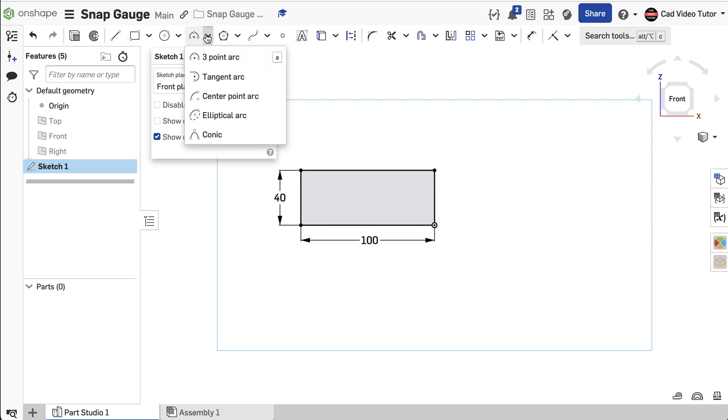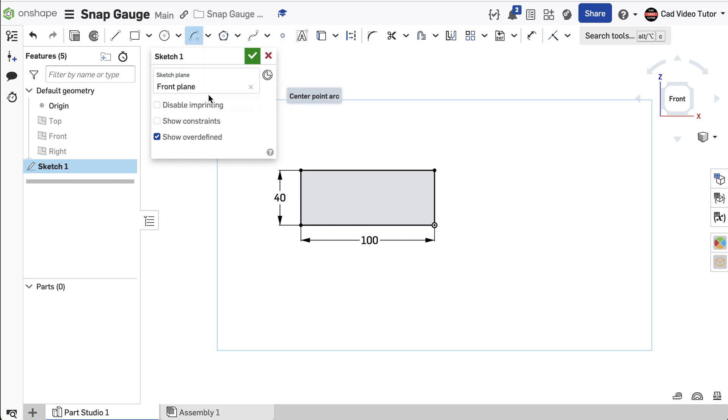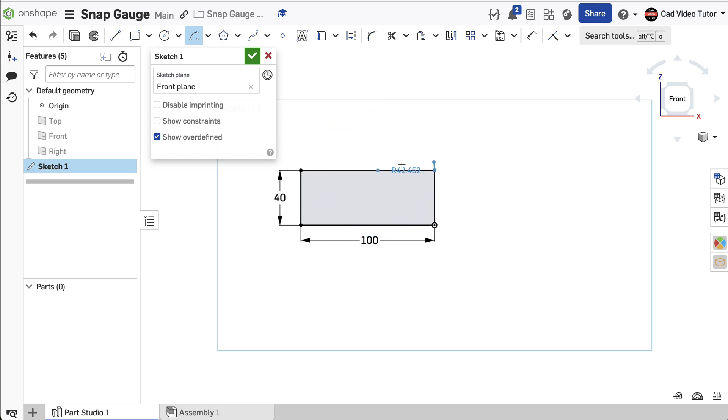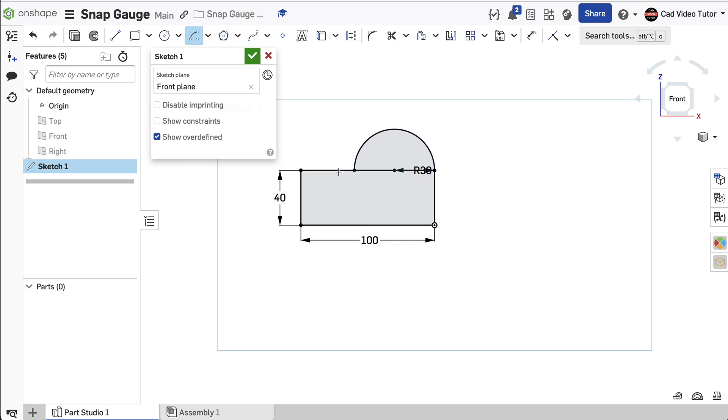From the toolbar, choose Center Point Arc. Click on the top line of the rectangle. Then click on the corner of the rectangle to start the arc coincident to this point. Drag the arc over and click again on the top line of the rectangle. Next, enter 30 millimeters for the radius of the arc. All of the lines should be black to indicate they are fully constrained.